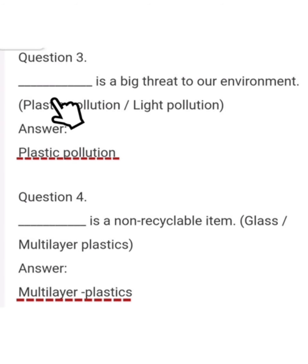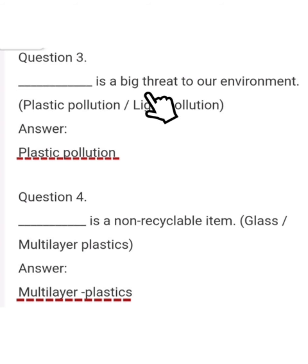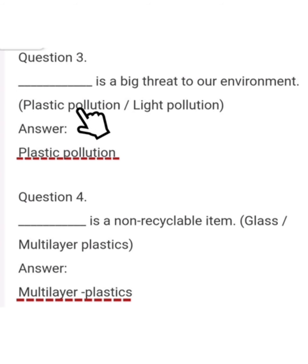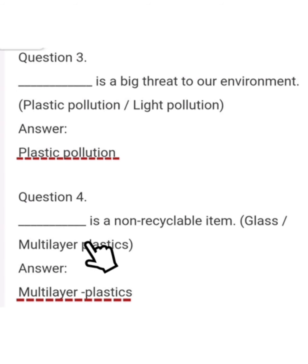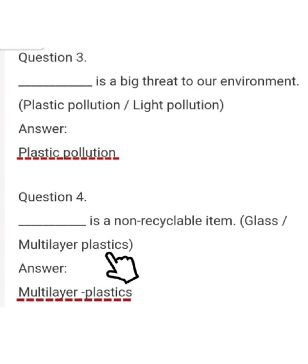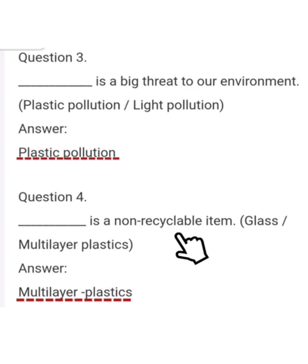Question 3: Dash is a big threat to our environment. Options: plastic pollution or light pollution. Plastic pollution is the correct answer — plastic pollution is a big threat to our environment. Question 4: Dash is a non-recyclable item. Options: glass or multi-layer plastics. Multi-layer plastics is the correct answer — multi-layer plastics is a non-recyclable item.